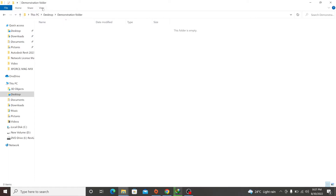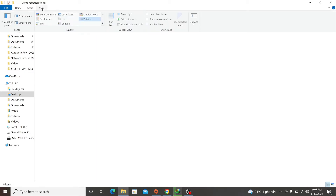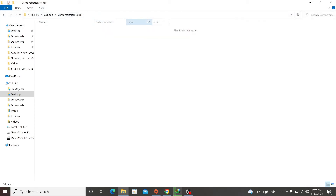Then you go to View in the menu bar. Once you go to View, you now go to the Show or Hide category. You have Layout, Current View, and then Show or Hide. So you go to File Name Extension and you check it. Once you check it, it means that every file extension will now be showing — it will not be hidden anymore.